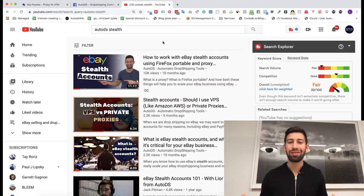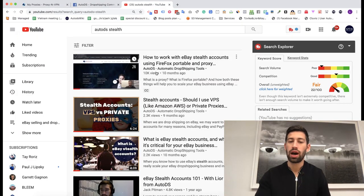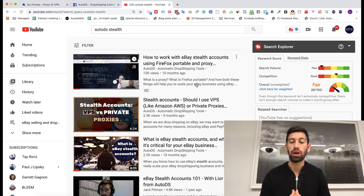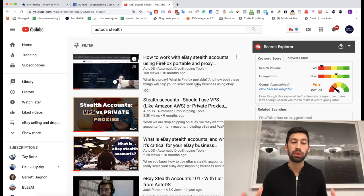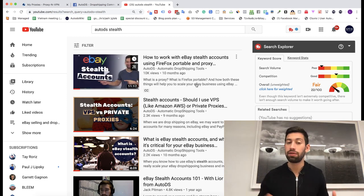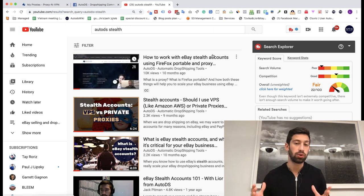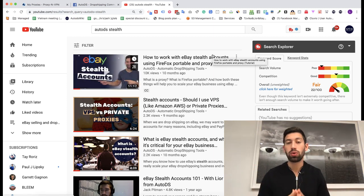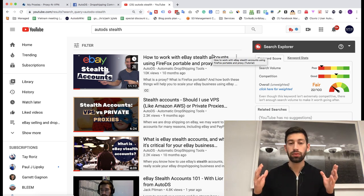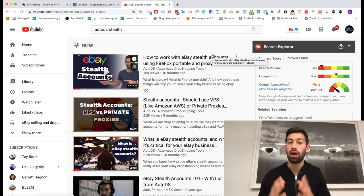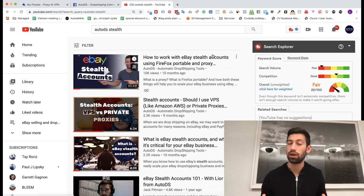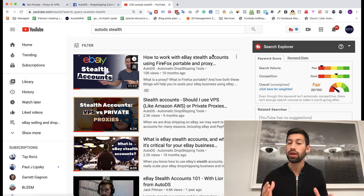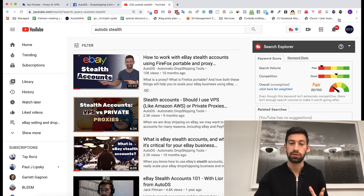Hello everybody, so around 10 months ago, I uploaded some videos about how to work with multiple eBay accounts, multiple stealth accounts and Firefox Portable. The thing is that many people want to work with Chrome Portable and also the game changed and there are much newer and much better methods to work with multiple stealth accounts, multiple Amazon accounts, multiple eBay accounts or anything that you need multiple browsers for.